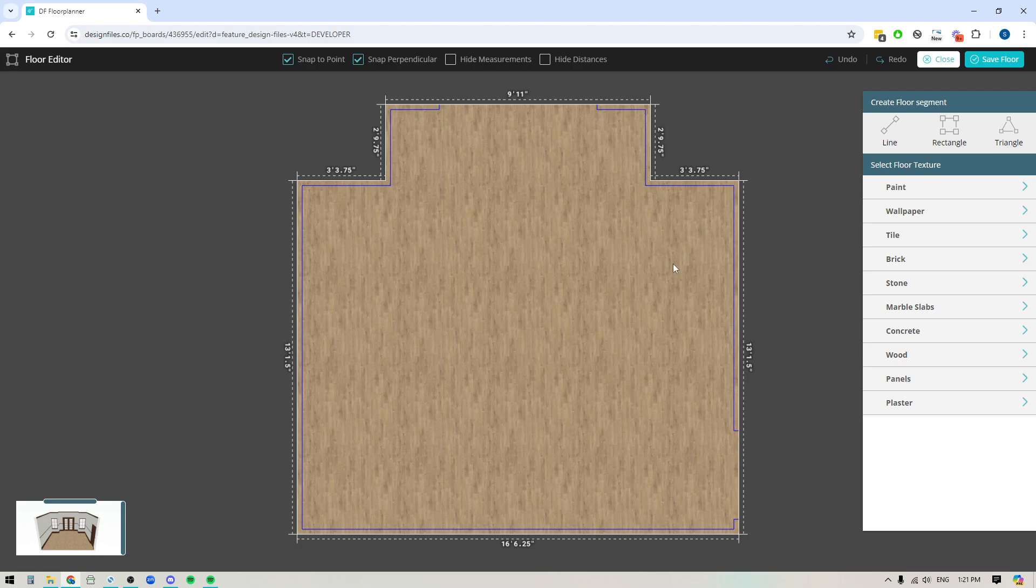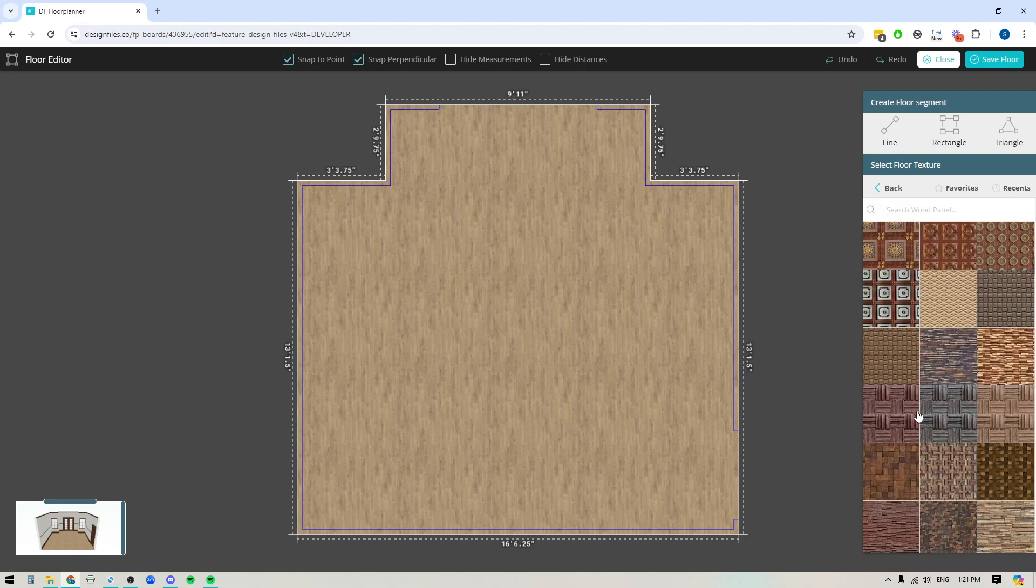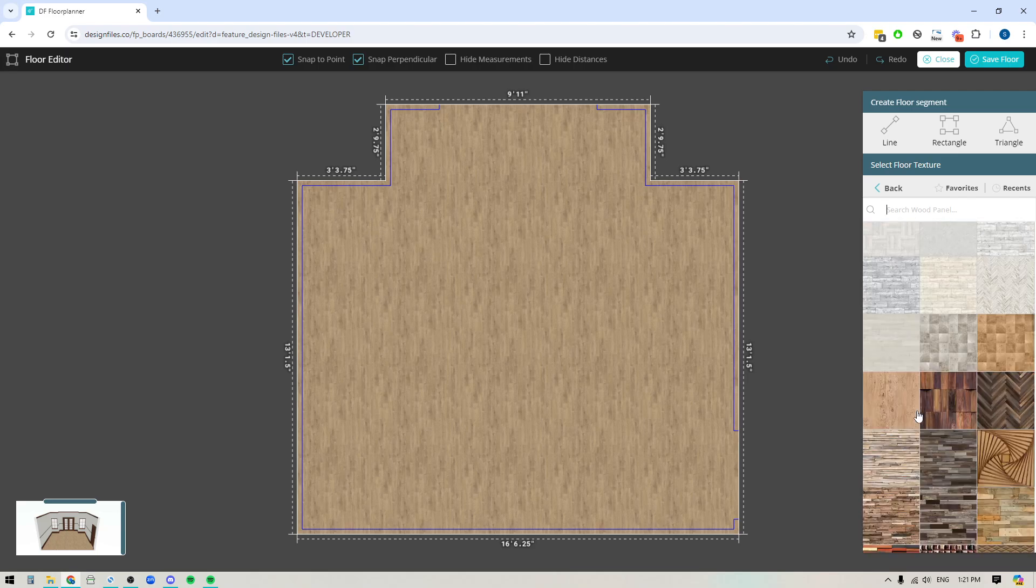Now if I want to customize this floor I can go into I've got all these different texture options available to me so let's first start by filling out the entire floor with a specific wood option. I'm going to pop into the wood panel here.